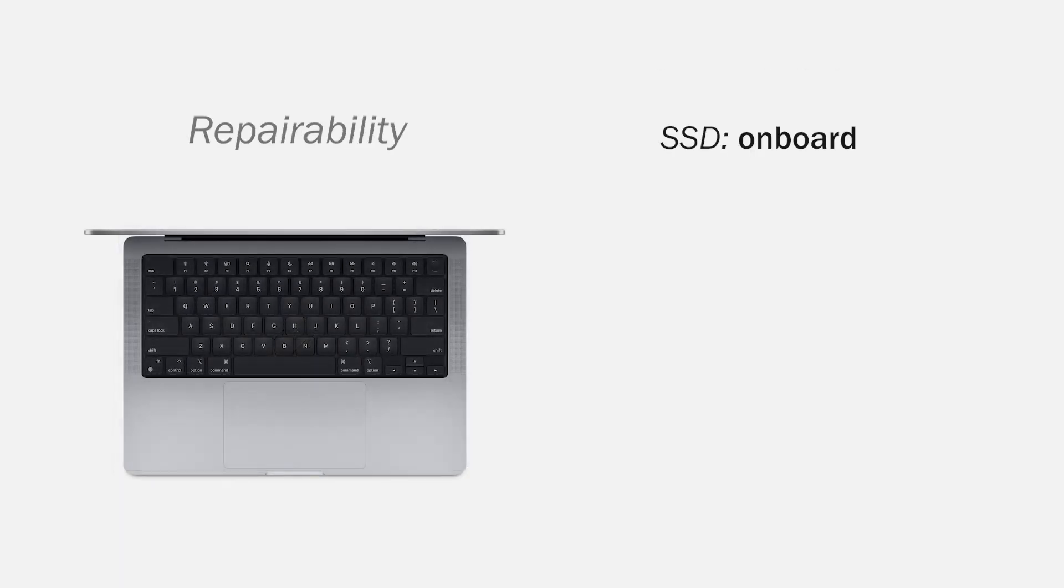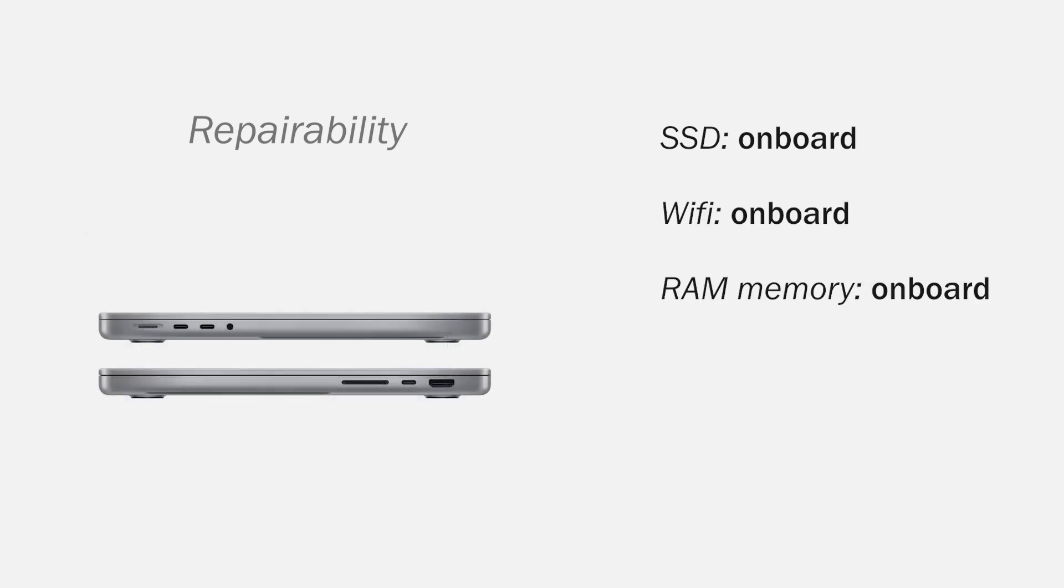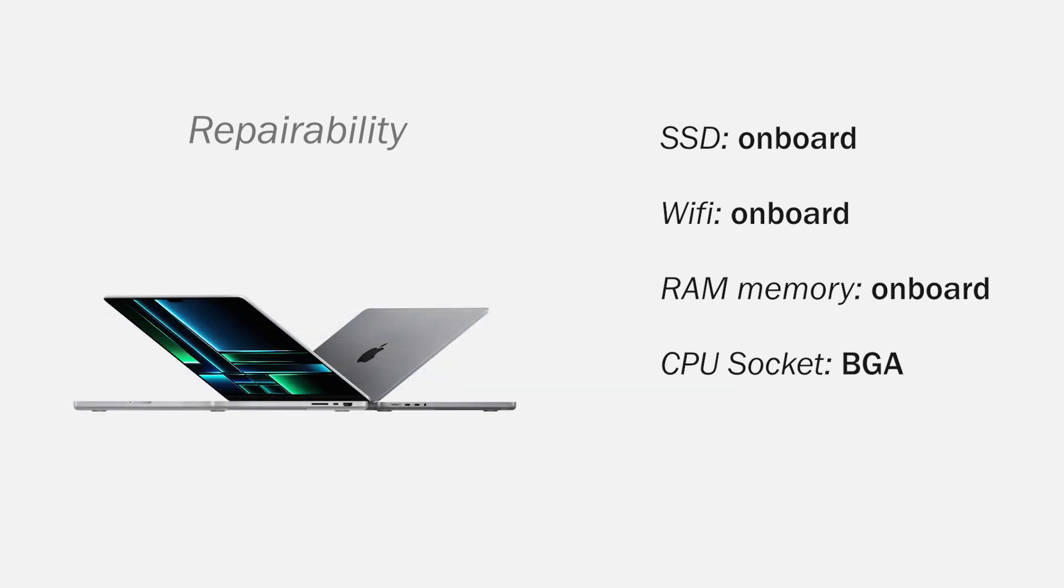Regarding the repairability, the SSD is on board, the Wi-Fi card is on board, the RAM memory is on board and the processor socket is BGA. Almost everything is soldered on the motherboard. But you can see that in the video where I opened the computer.